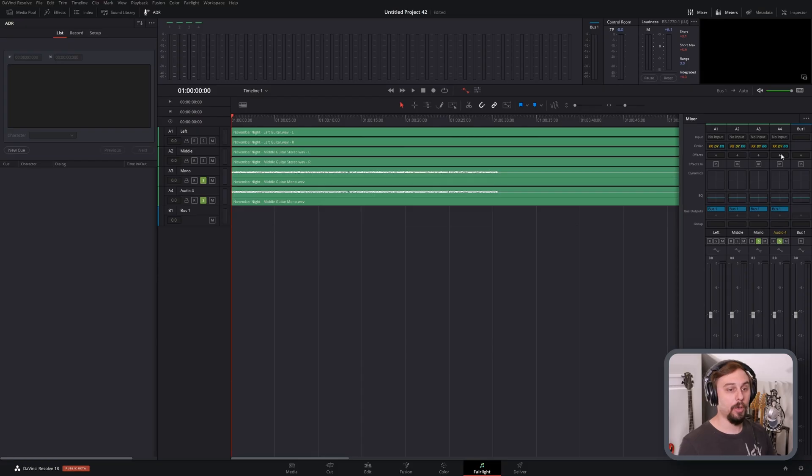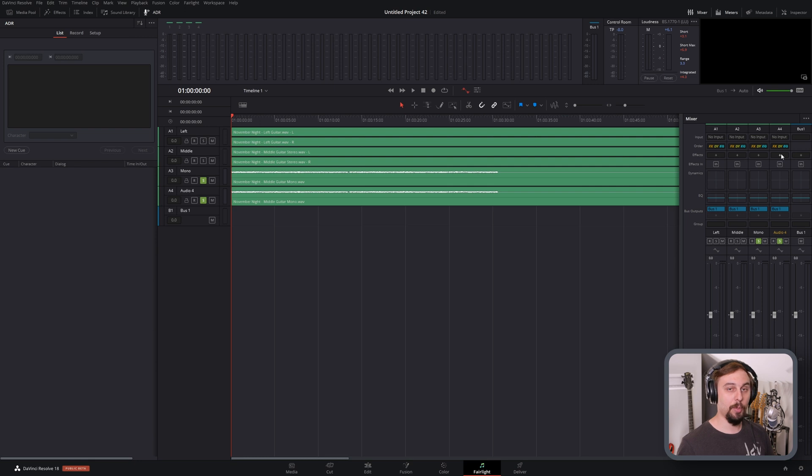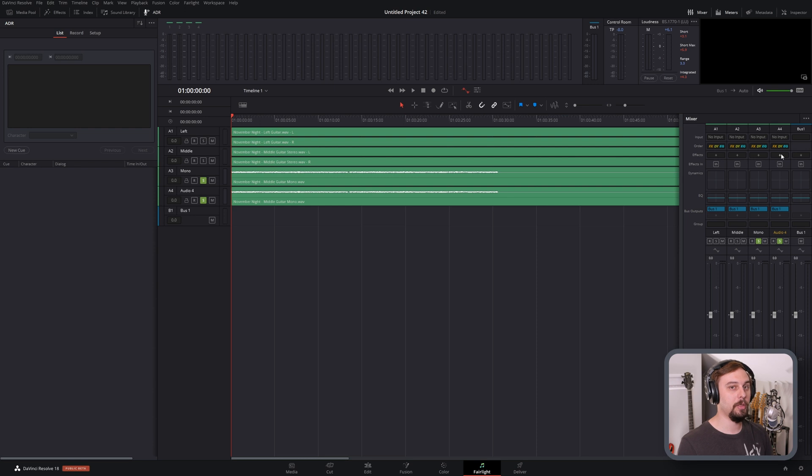So let's say you don't have stereo maker and you don't want to purchase it. You just want to use something a little more standard that you might already have. We can get a very similar effect with a delay plugin. Now what I'm going to do is take our dual mono tracks, the ones that we panned hard left and hard right earlier, and I'm going to throw a delay on track number four, which is the one that's panned hard right.